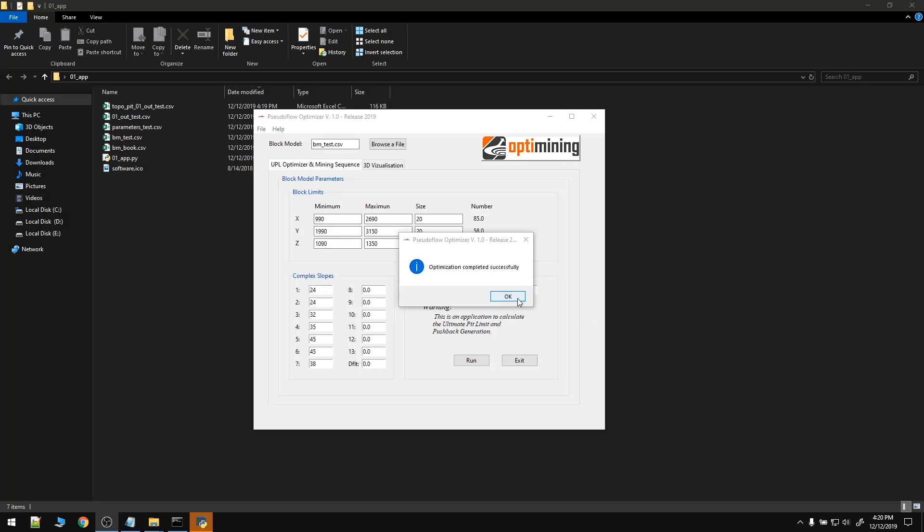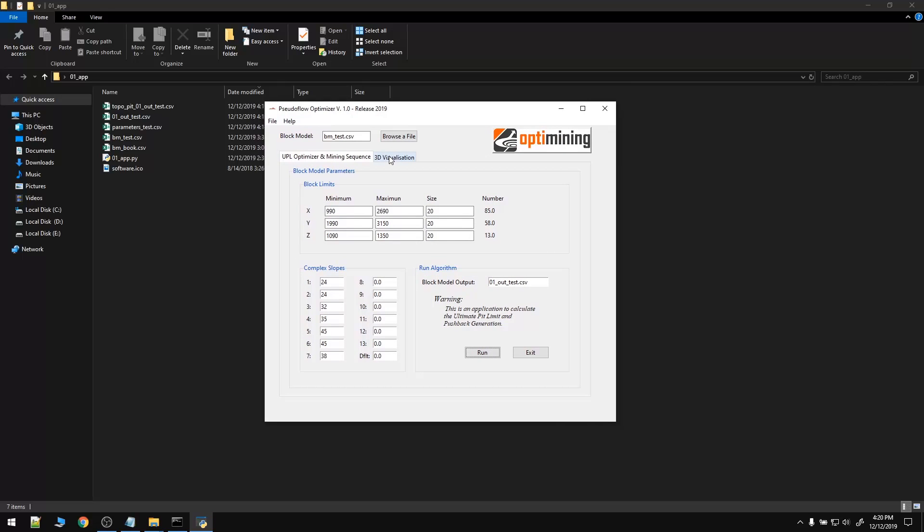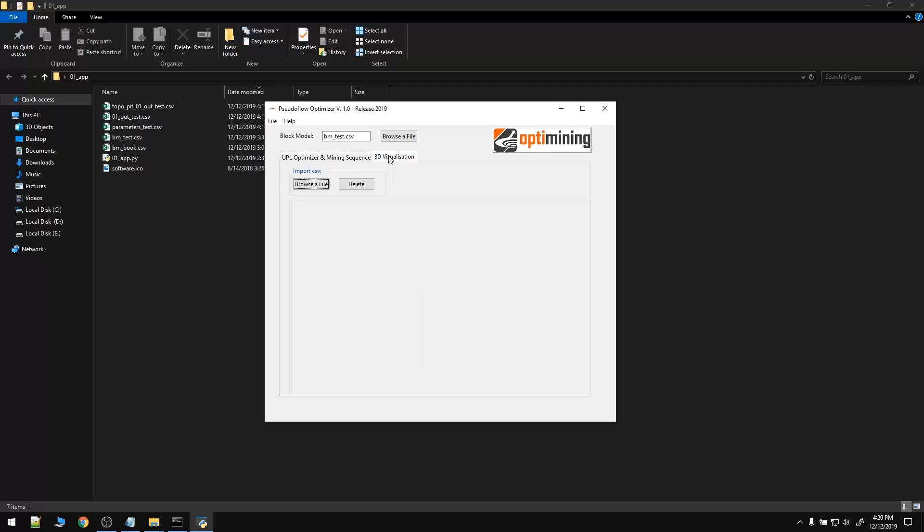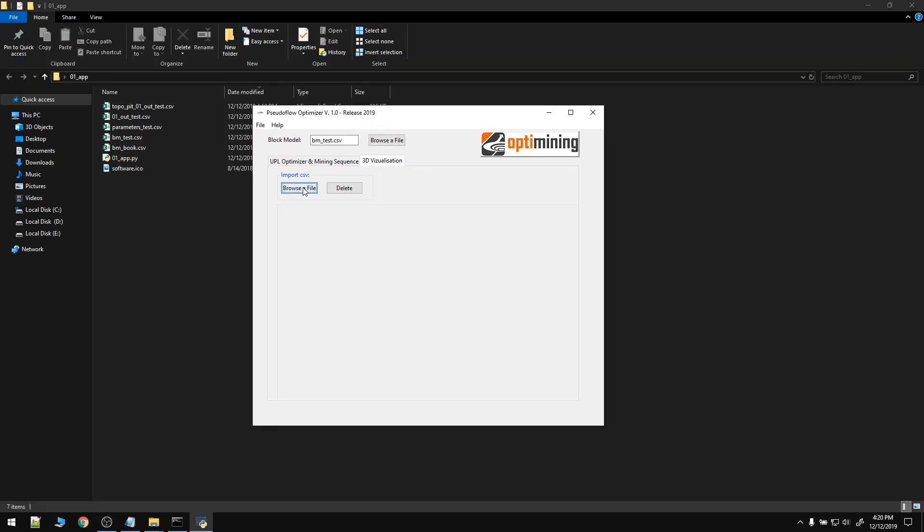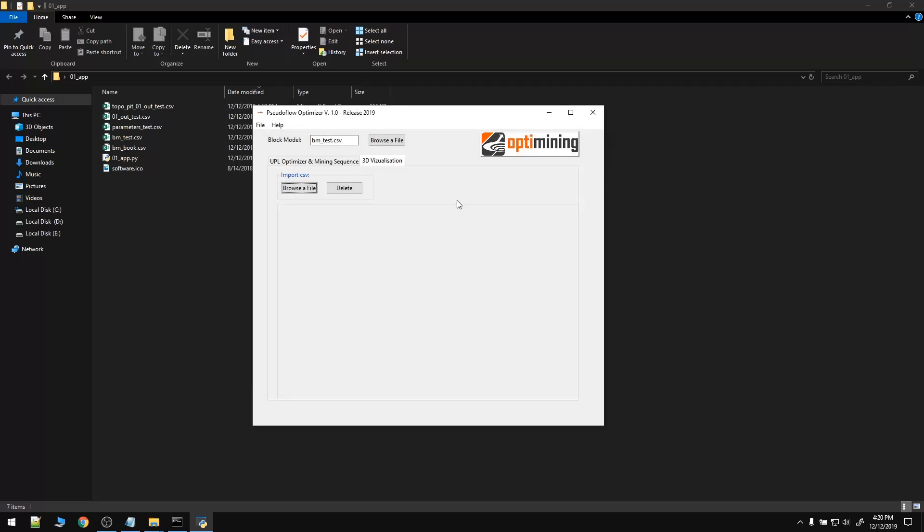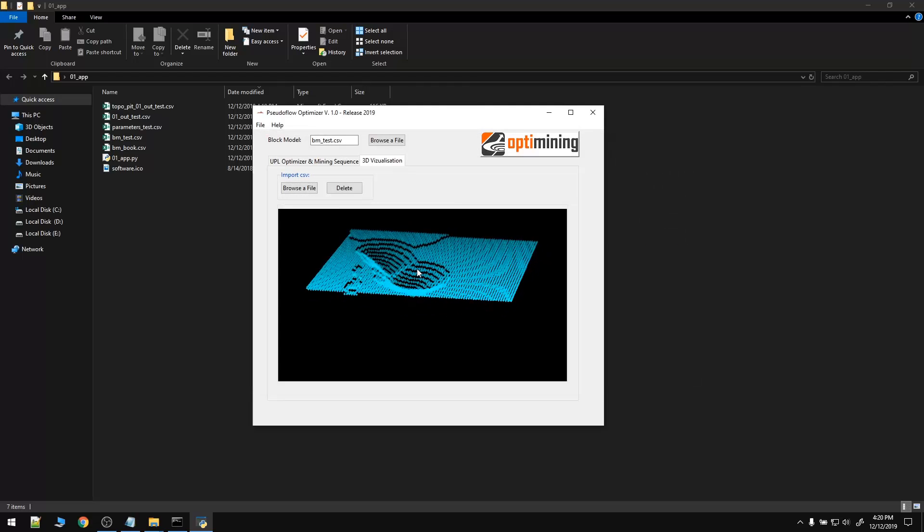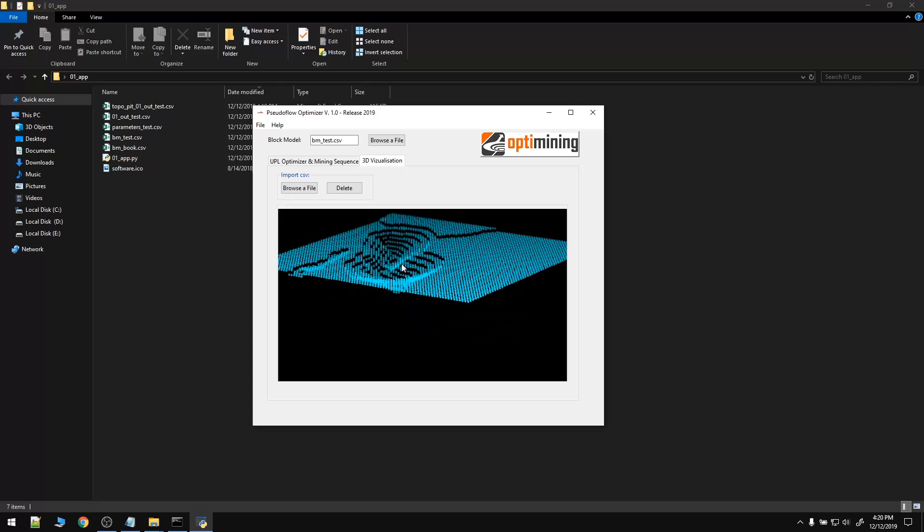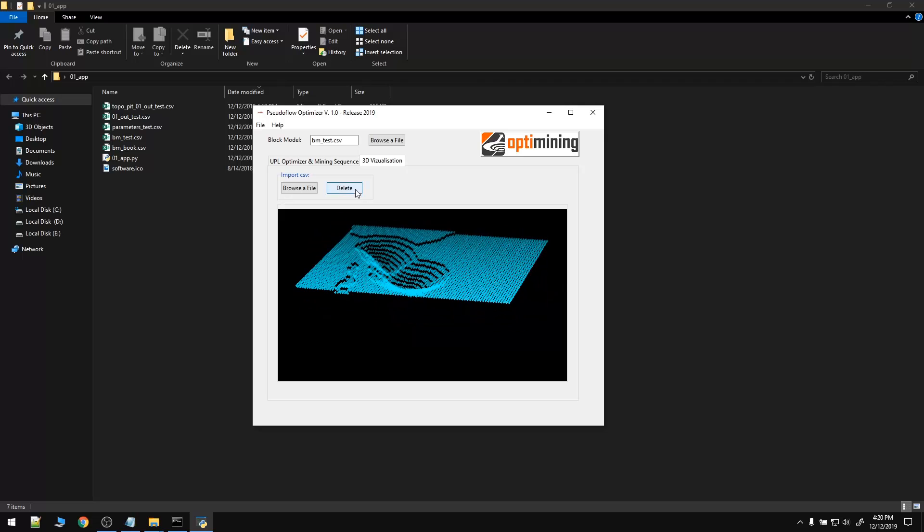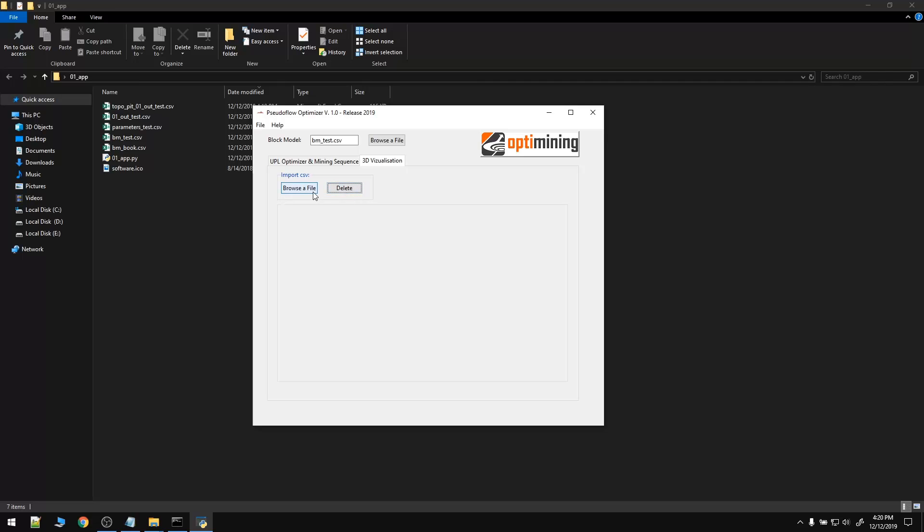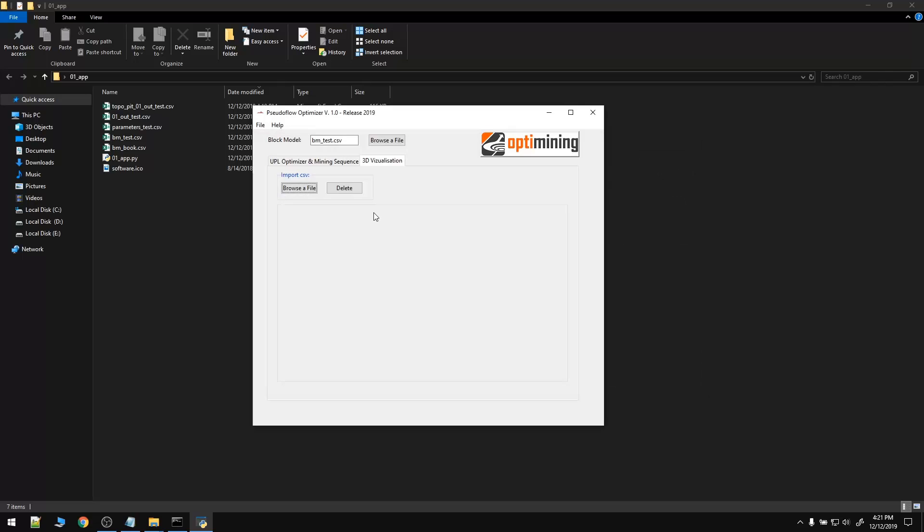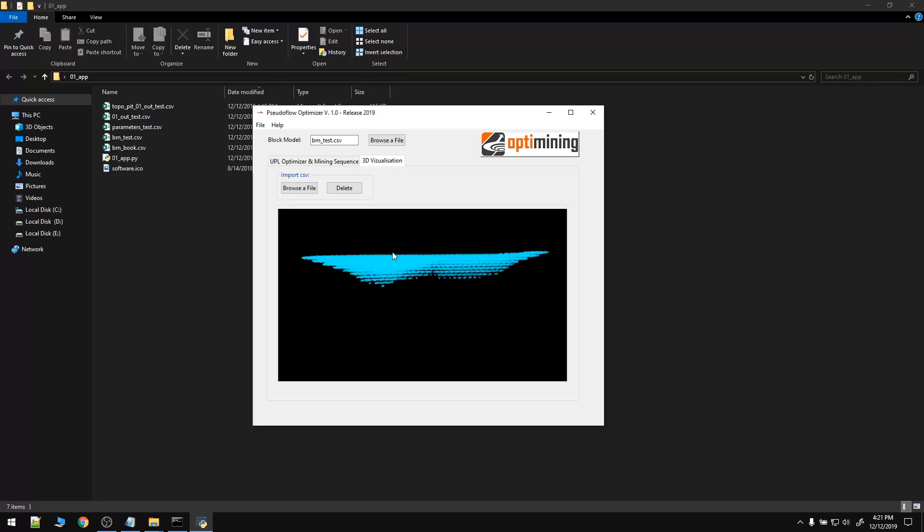Just finished the optimization running, so we've got some results. First of all, we are going to visualize all the results we've got. Here we can import the surface. We've got the ultimate pit limit. Also, we can import the blocks that are within the ultimate pit limit. And this is it. As you can see, we've got the ore blocks that are within the ultimate pit limit.